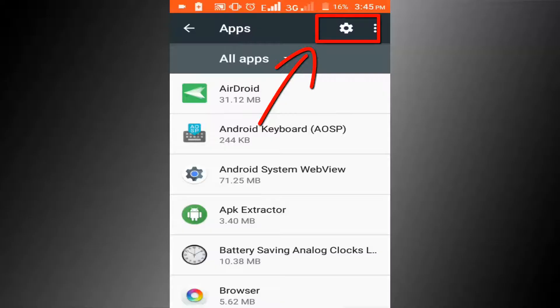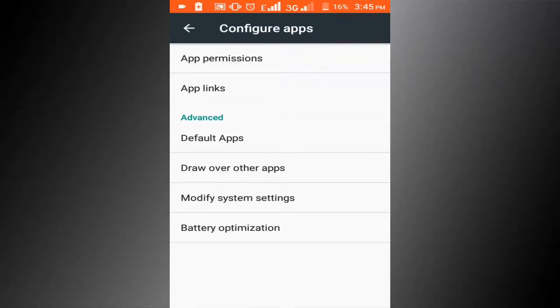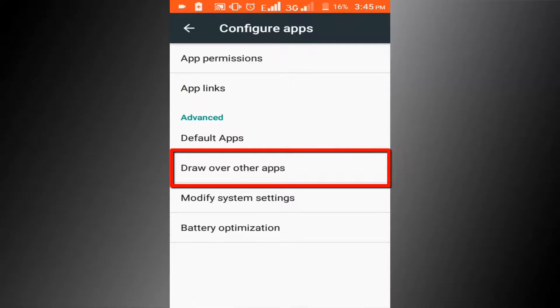Click on the setting icon. Click on Draw over other apps.